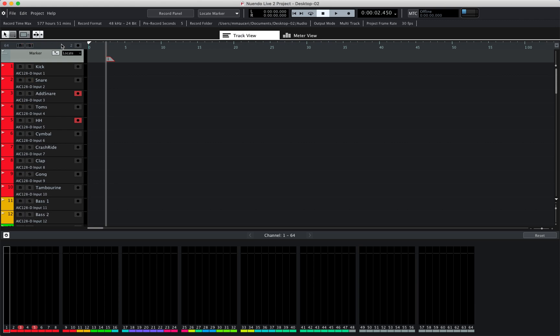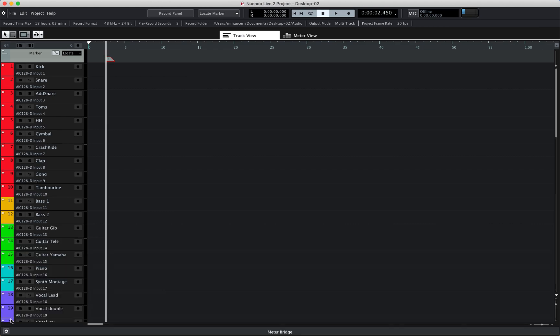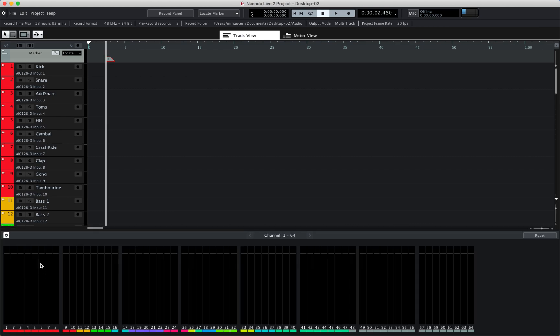Now below the track event section we have the meter section which, if you click on this little icon here, you can hide or show the meters, which allows you to navigate the meter section and reset the meters.